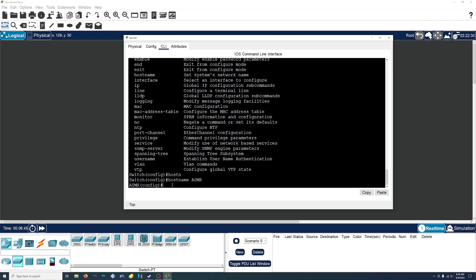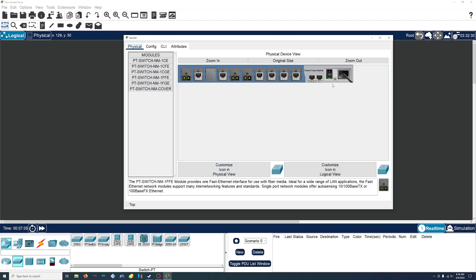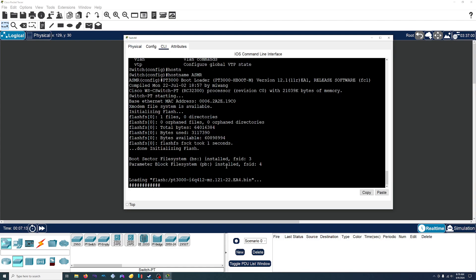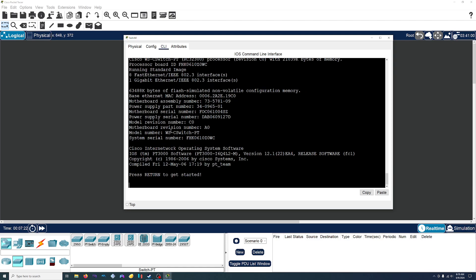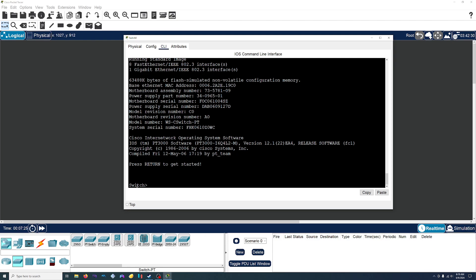An important thing to remember is that any changes you make to the switch do not get automatically saved — you have to manually save it. So if we were to just leave the switch like this and there was a power outage, we'll turn off the switch — say there's a power outage — then turn the switch back on. The changes we had made do not get saved, so the switch name will revert back to its default since we did not save it. Yep, there we go — 'Switch'.